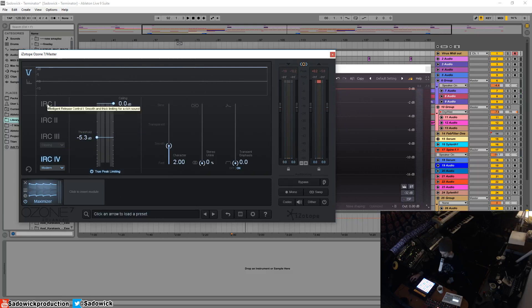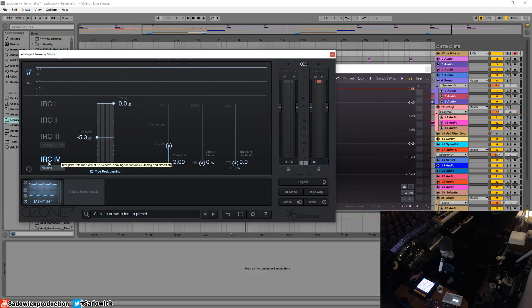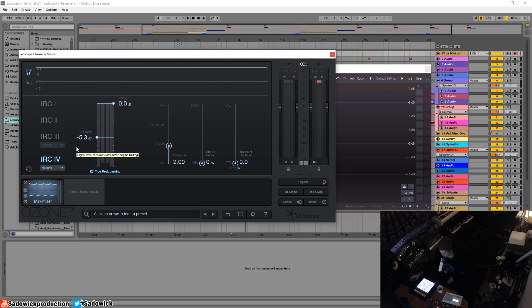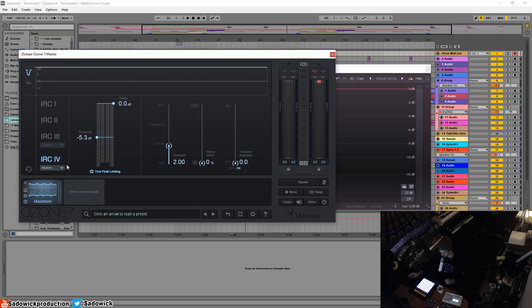Think of these as different advancements in the technology. IRC 4 is multi-band - what it does is it kind of splits it up into different bands that are causing the peaks and the loudness, and it'll dynamically move those around.